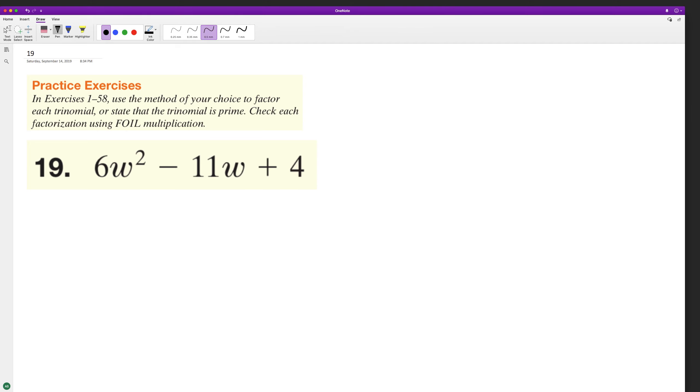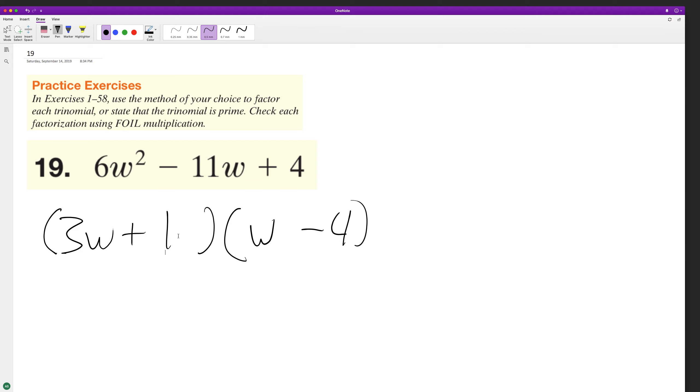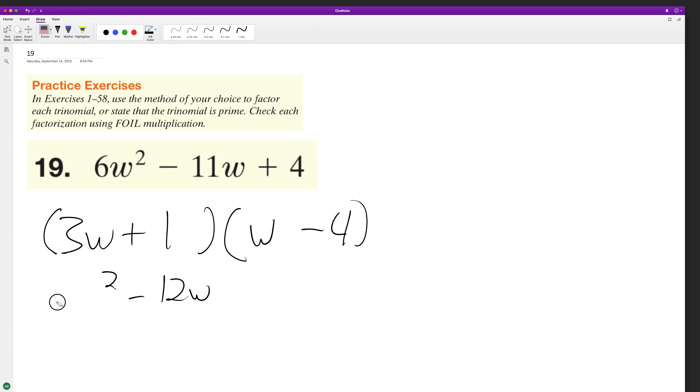Problem so three, this looks like we have a 3w and we'll have minus 4 of w. This will be plus 1. So let's try this out: 3w squared minus 12w. Oh it's a plus 4. That's not going to work.